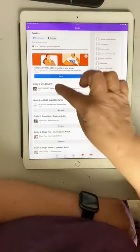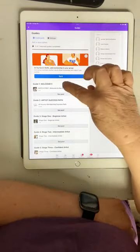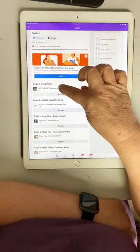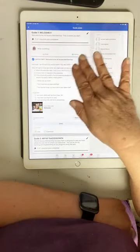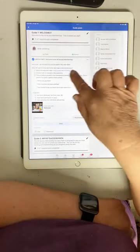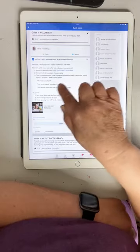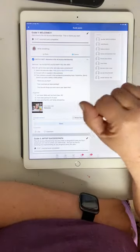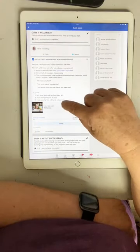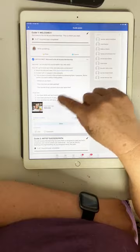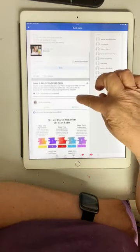In the guides is where the welcome video is. It'll just say welcome — so excited you're here. There's a video to watch that tells you some things to do to get acclimated into the group — tell a little bit about yourself and watch the welcome video.